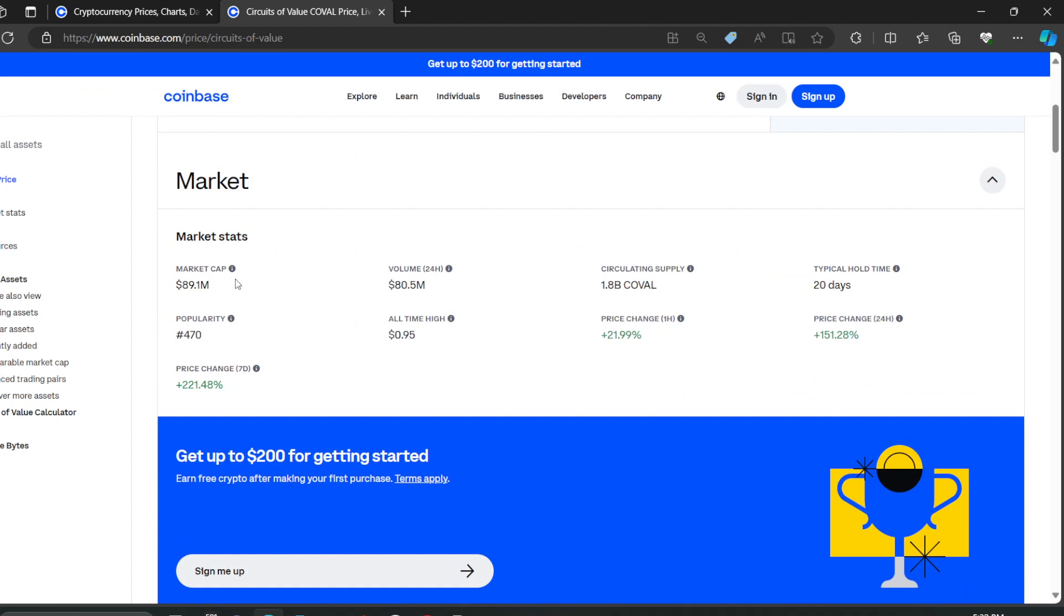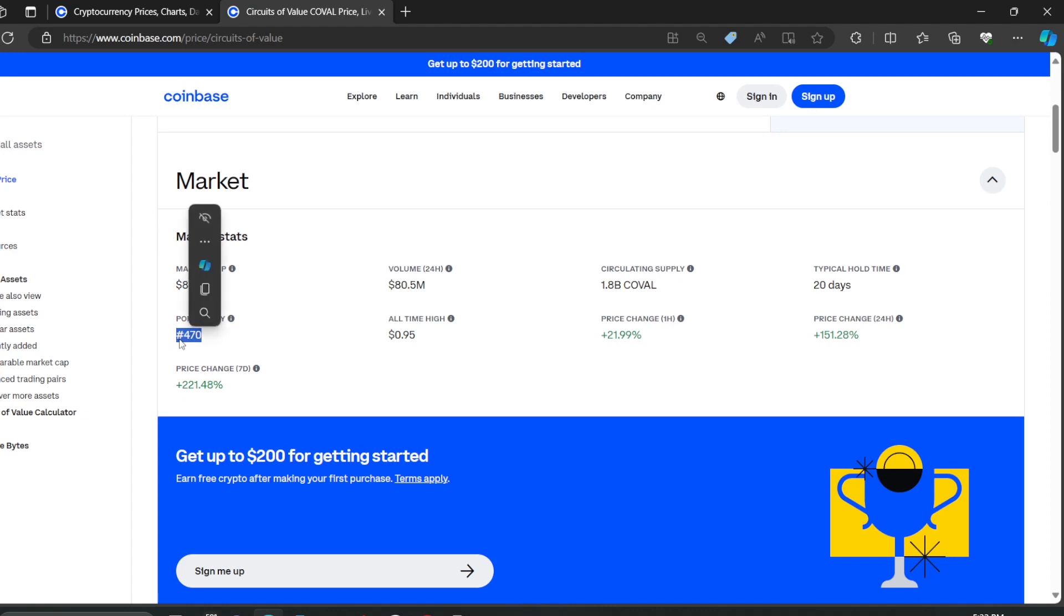Market cap, the statistics here, the market cap is $89.1 million. Volume 24 hours, $80.5 million. Circulating supply, it's low, $1.8 billion. You can see it. Typical hold time, 20 days. People are holding this for 20 days and selling off. That's what that means. Popularity is $470. So it's fairly popular. I mean, not the most popular, but it's getting there. With these numbers, you'll surely get lower and lower.